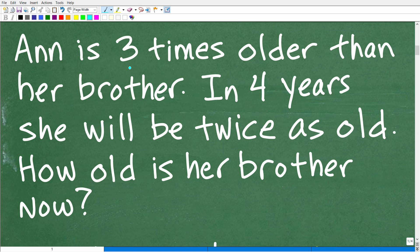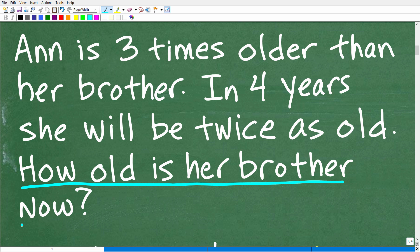Anne is three times older than her brother; in four years, she'll be twice as old. There are a good amount of moving parts to this problem, so you have to read it more than once. The question is: how old is her brother now?